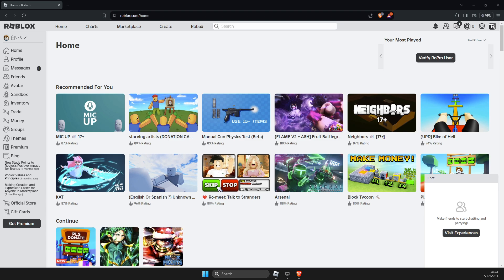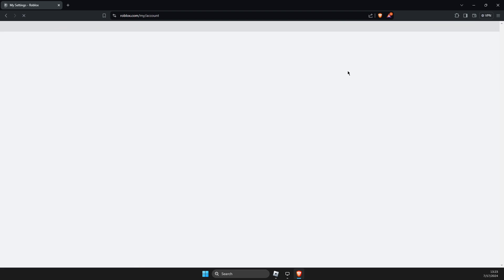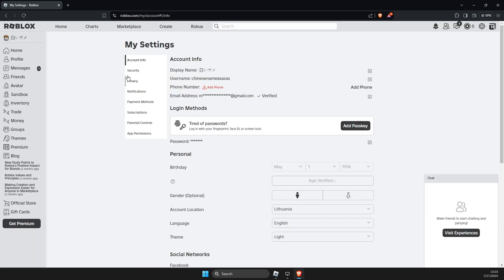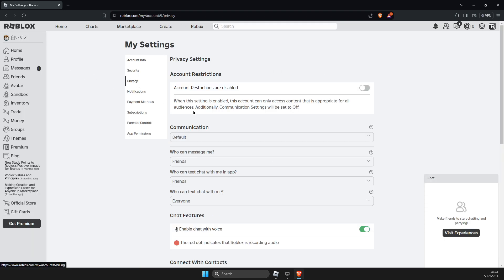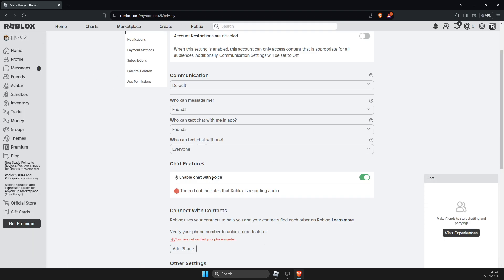So the first thing we need to do is open a browser and then press on your icon on the top right, go to settings, then go to privacy and make sure that enable voice chat is toggled on.